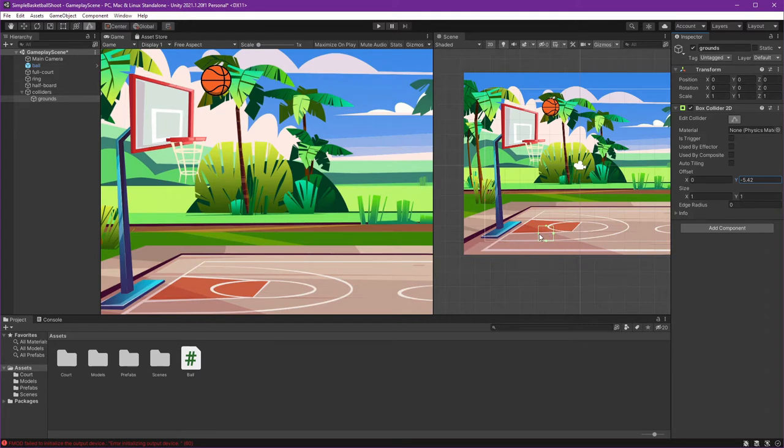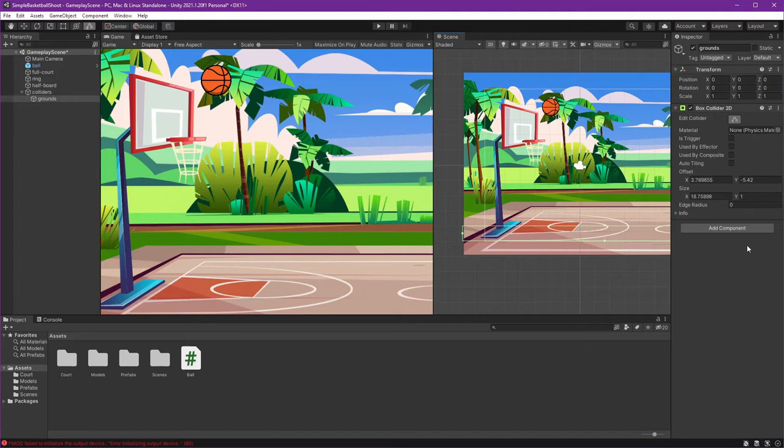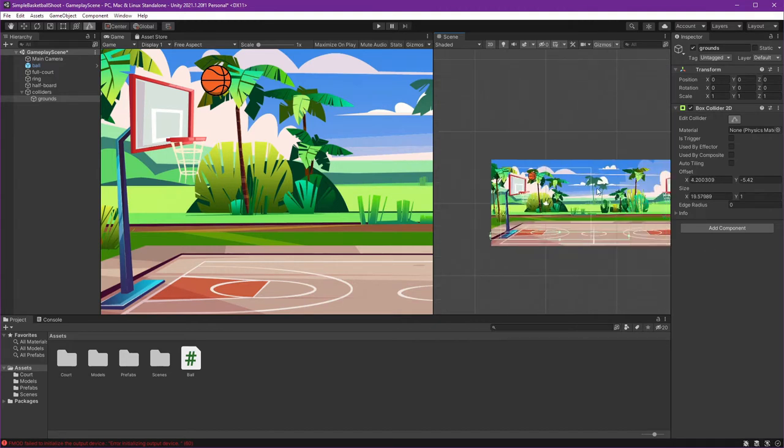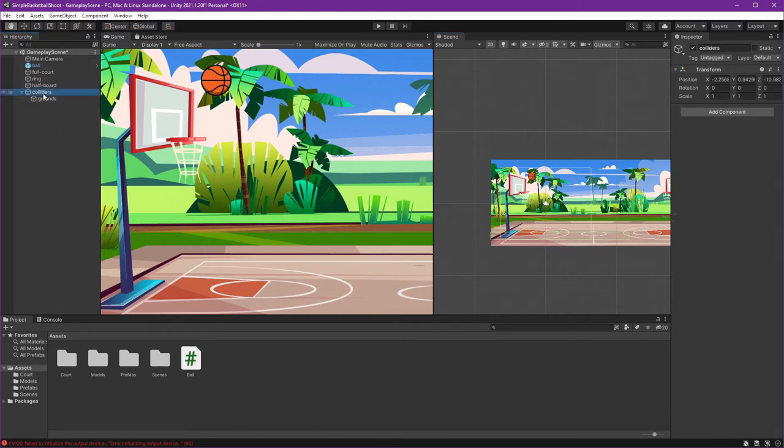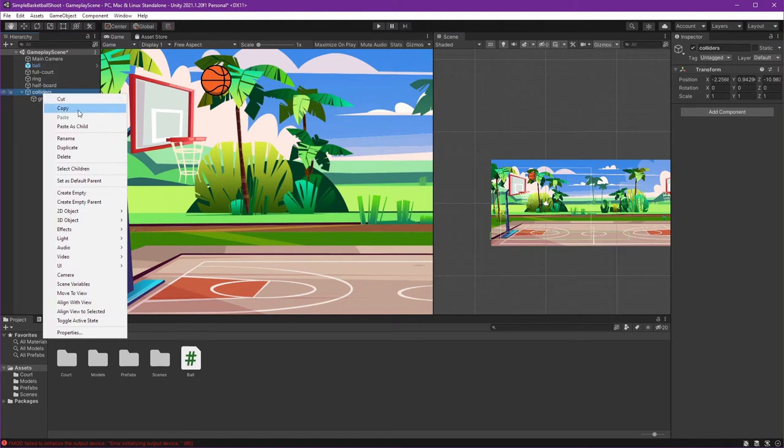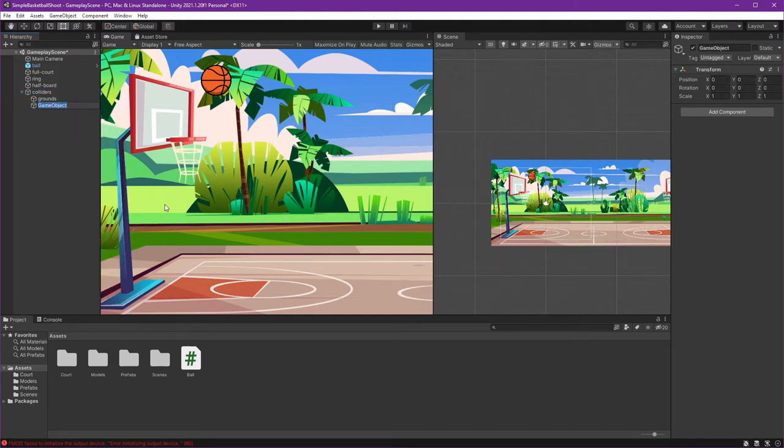And then set our size and pull it until it's out of the screen. I think this is enough for the ground. And there's our ring and our board. Let's create our board first.